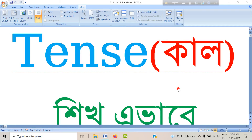Assalamu alaikum warahmatullah, my dear students. I hope you are fine; I am also fine. I pray for your safety and security. I wish you all the best. Today I will discuss the topic of tense.